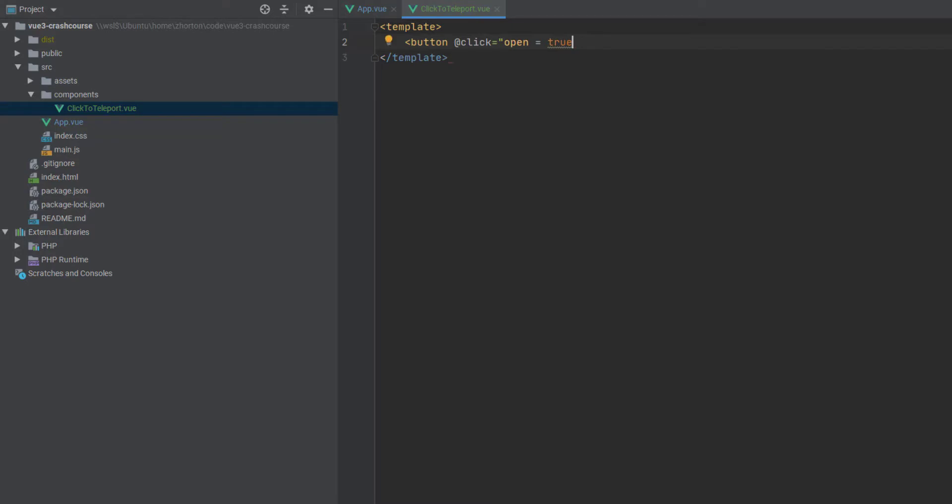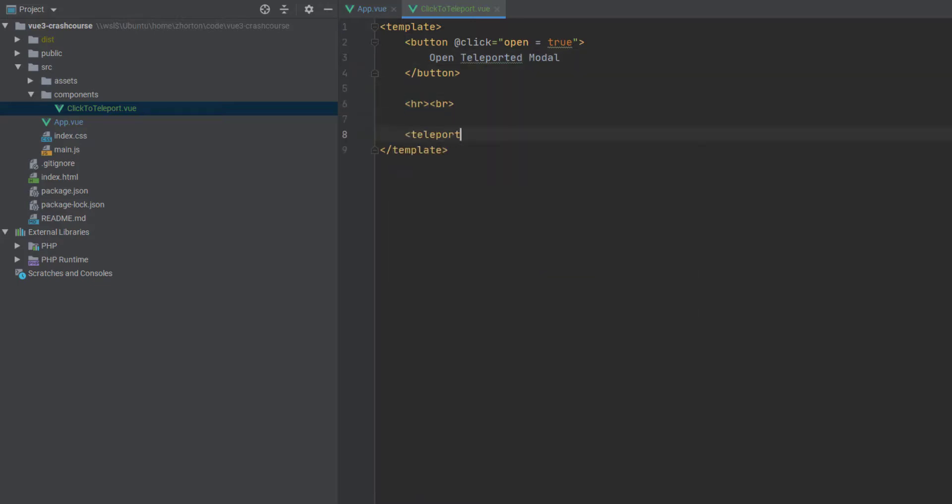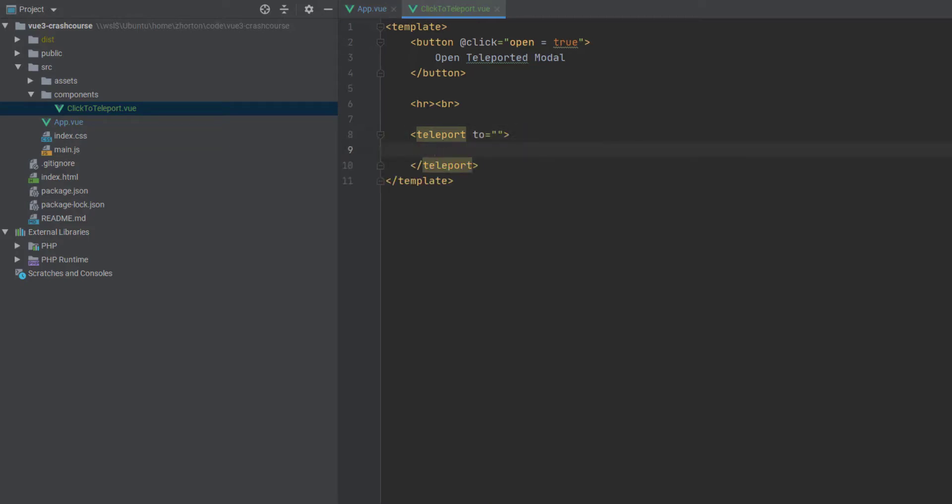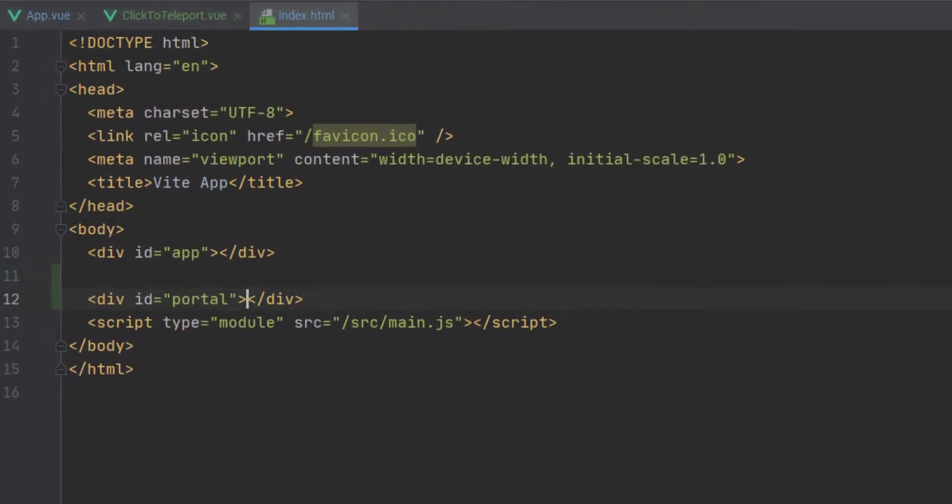Now the first thing we're going to do is we're going to create a button that we can click that will trigger a teleportation of a specific piece of HTML or Vue logic or template. And we're going to teleport that to, in our index.html,